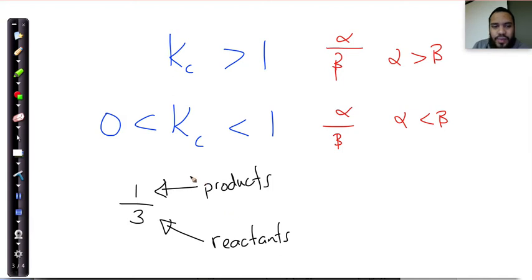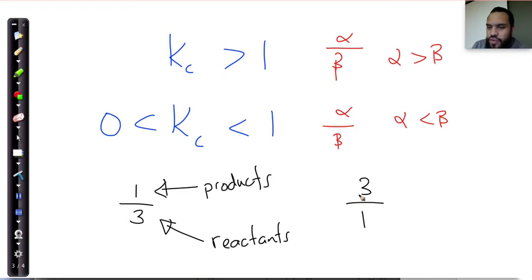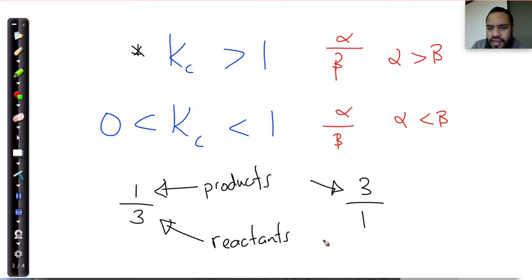So in this particular case, we can clearly say that when Kc is less than 1, there's going to be less products than there are reactants, or there's more reactants than there are products. If we flip this around — say it was 3 over 2 or 3 over 1 — that's definitely bigger than 1, and that is going to tell us that there's definitely more products than there are reactants.